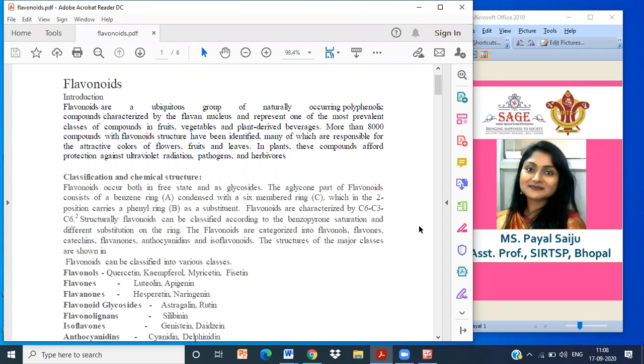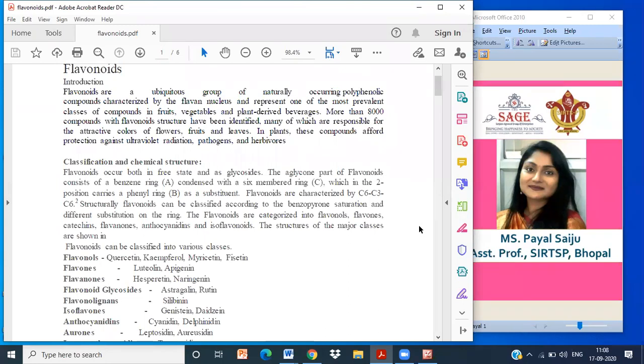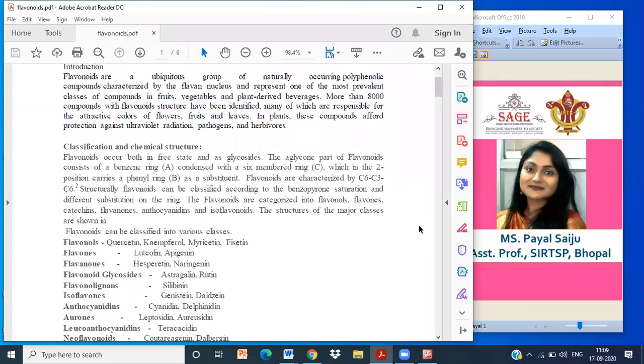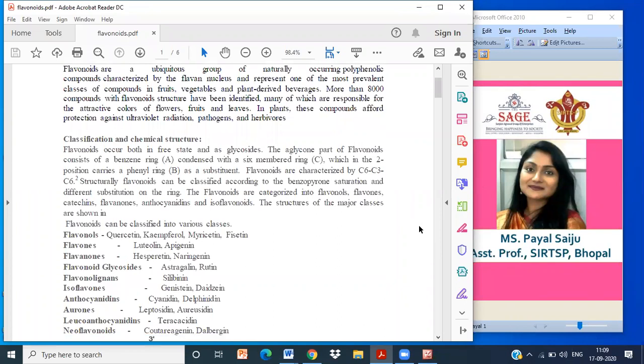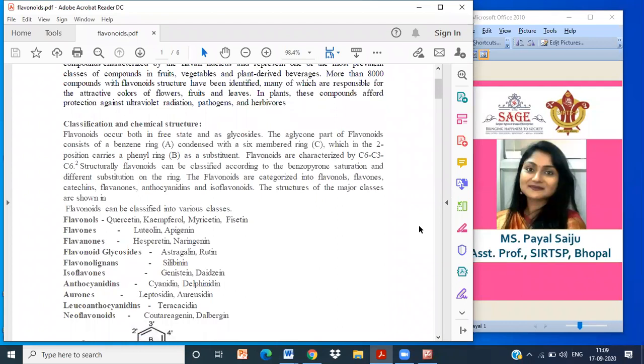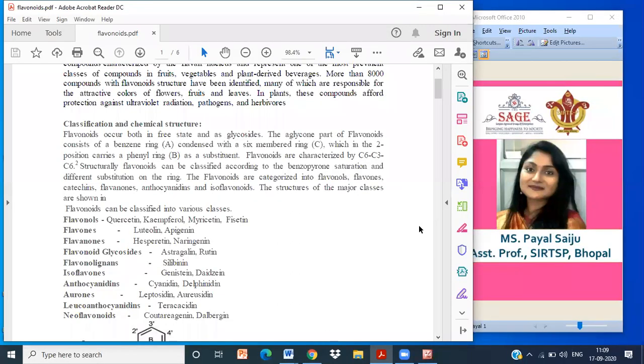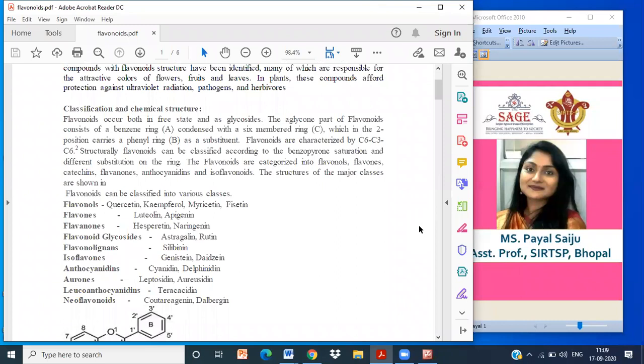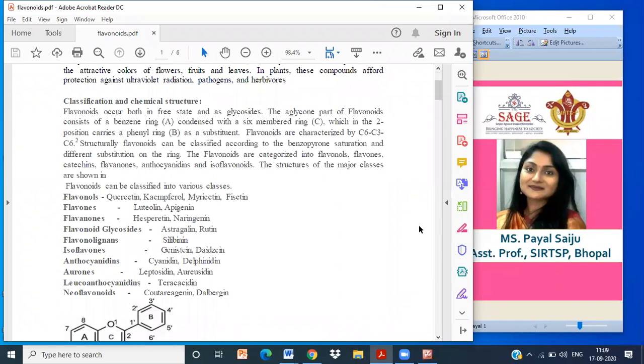The flavonoids are categorized into flavonols, catechin, flavones, anthocyanidins and isoflavonoids. The structure of major classes are: flavonols with examples quercetin, kaempferol, myricetin; flavones including luteolin, apigenin; flavanones like hesperetin; flavonoid glycosides such as astragalin and rutin; flavanol lignans like silibinin; isoflavones including daidzein and genistein; anthocyanidins like cyanidin; aurones; leucoanthocyanidins; leucocyanidins; and neoflavonoids like calophyllolide.